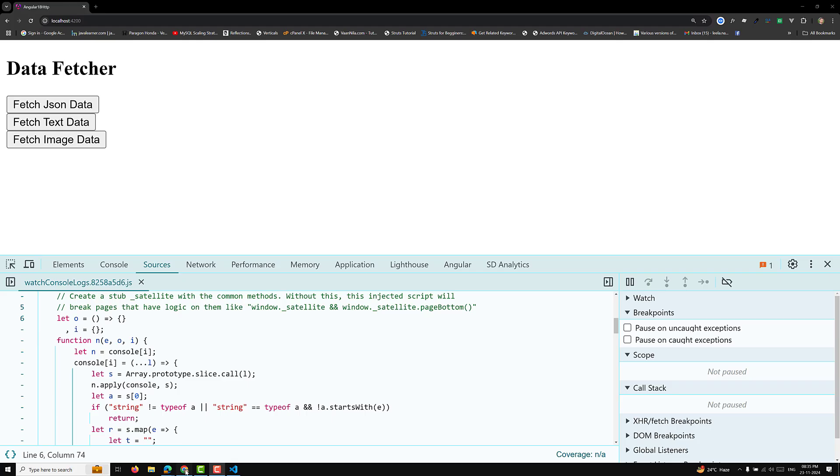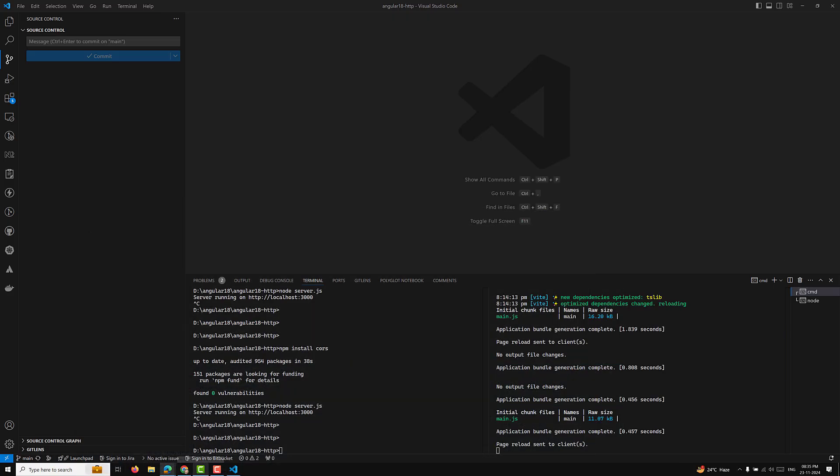Hi guys, this is Leela, welcome to my channel Leela WebDev. In this video we will learn about how to make the HTTP request for a file. For example, when you are trying to upload a file and you want to know the progress — how much the file has been uploaded. We will see how we can do this with Angular 19 or 18 as a standalone component.